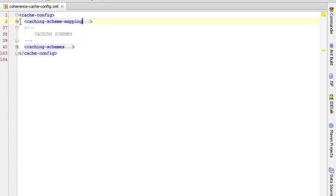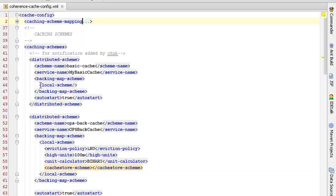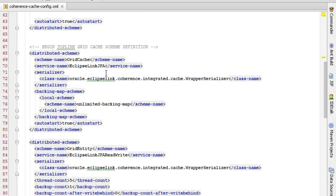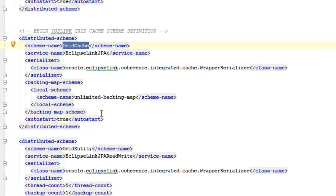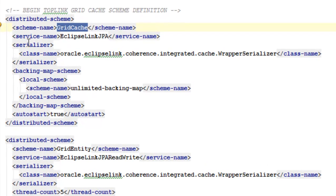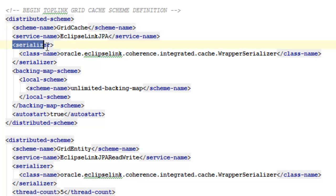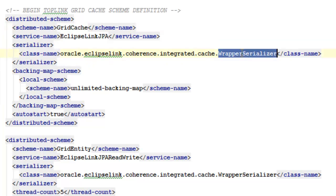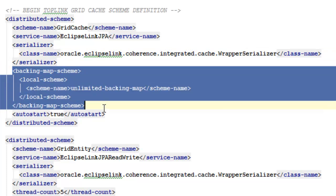Now let's take a look at the caching schemes. Here is the grid cache scheme. This is something that you define manually using the scheme name, service name, and you need to specify the wrapper serializer for ToplinGrid. This maintains the entity relationships as you put entities into and extract them out of the grid. And since this is a simple example, this is configured to have unlimited storage for this entity in memory.